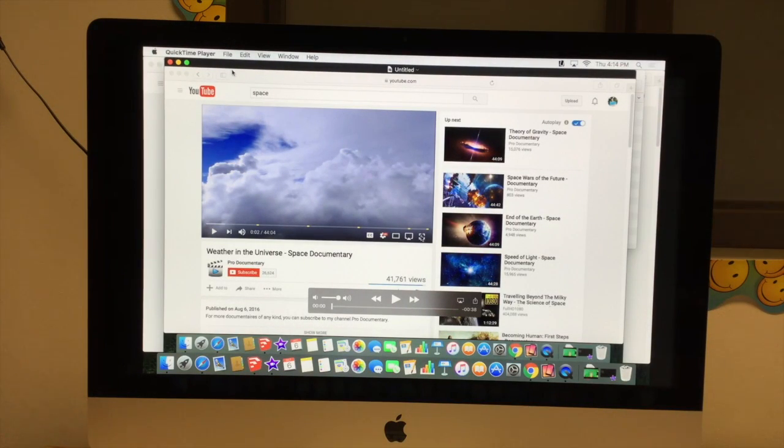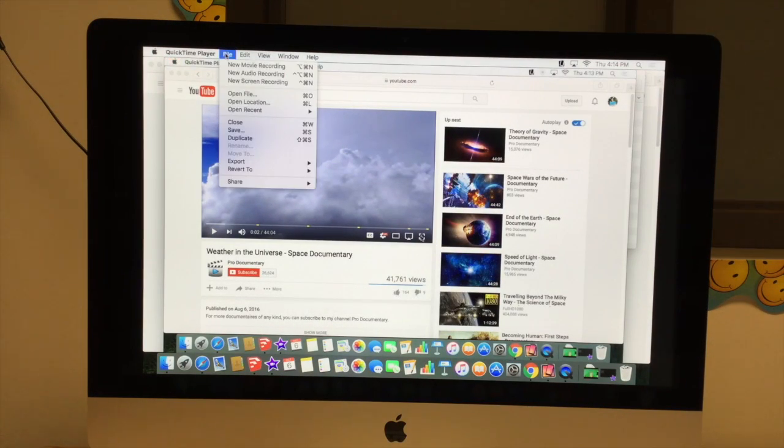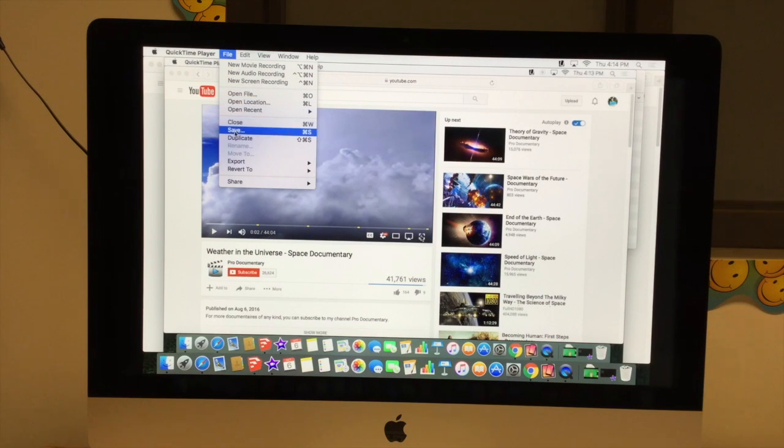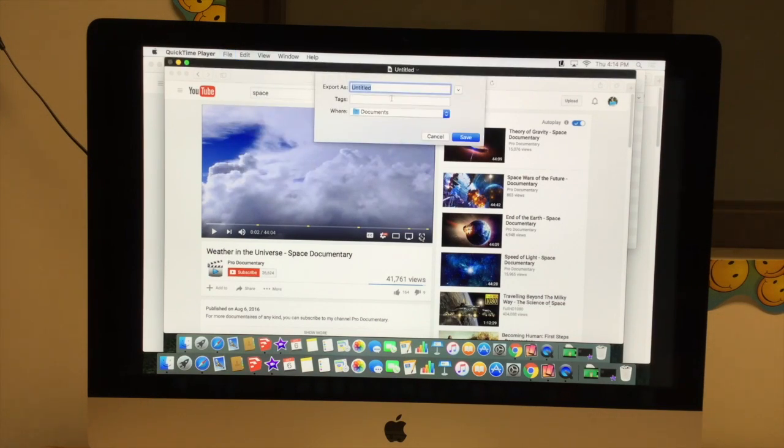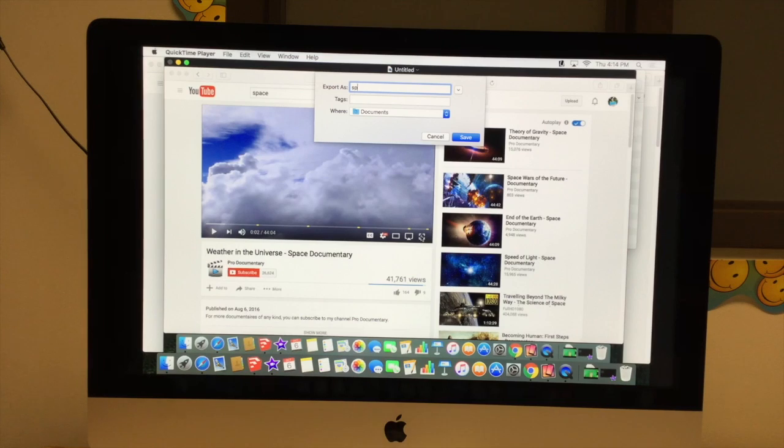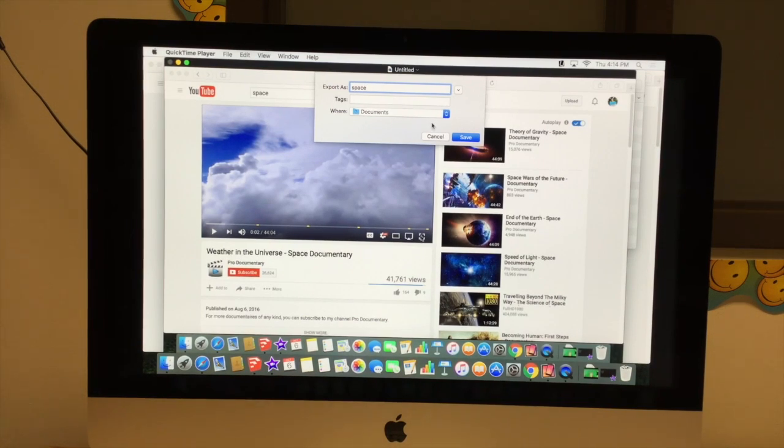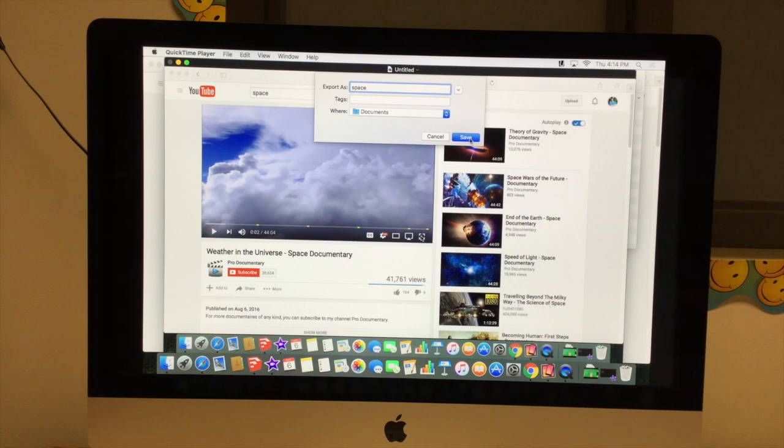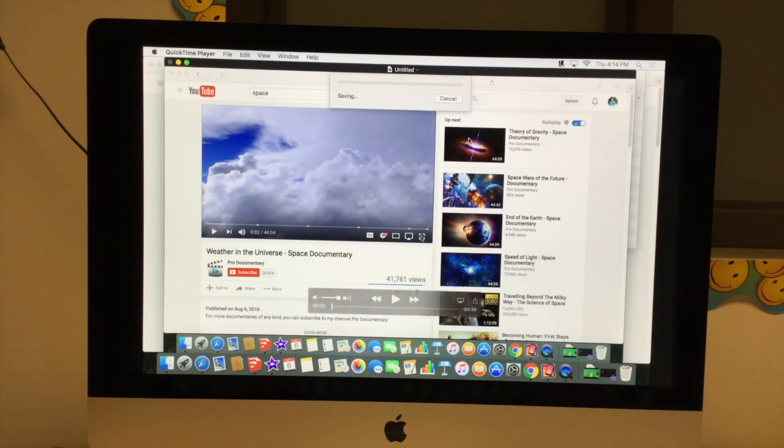Then I want to save the screen recording. So I'm going to go to file, and I want to choose save, and then I want to give that a name. I'm going to call it space. It can save into documents, that's fine as long as I remember where it's saving.